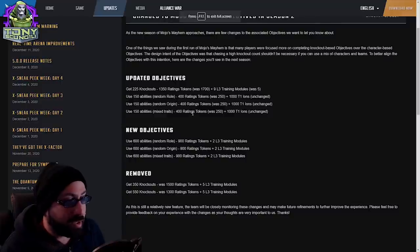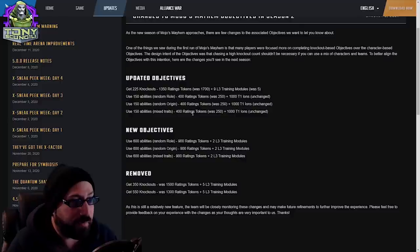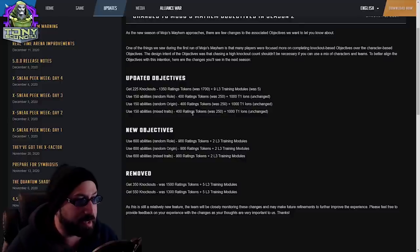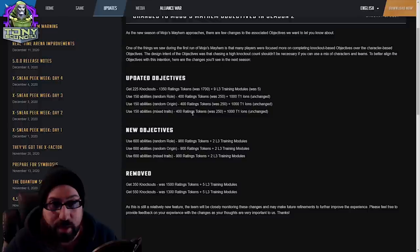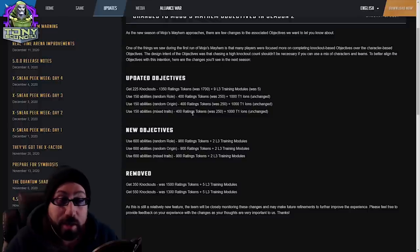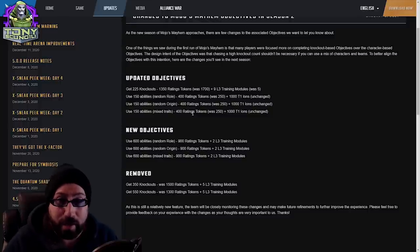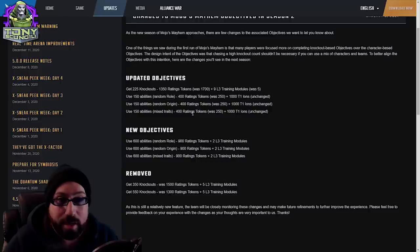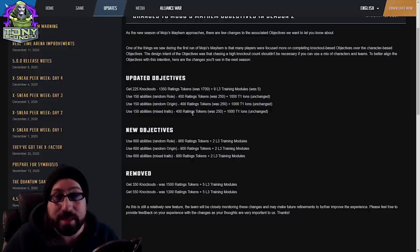Updated objectives: 225 knockouts is now worth 1,350 down from 1,700. This sucks. I do not care about any other opinion or how it balances out. This sucks.